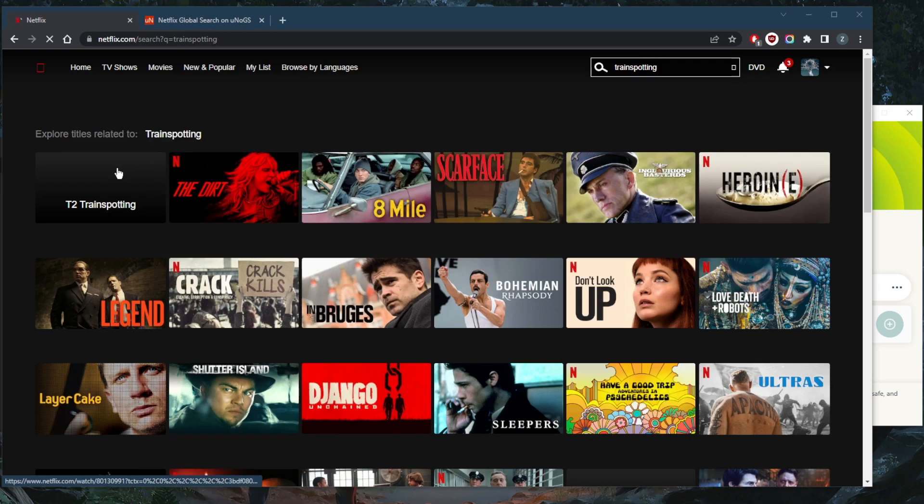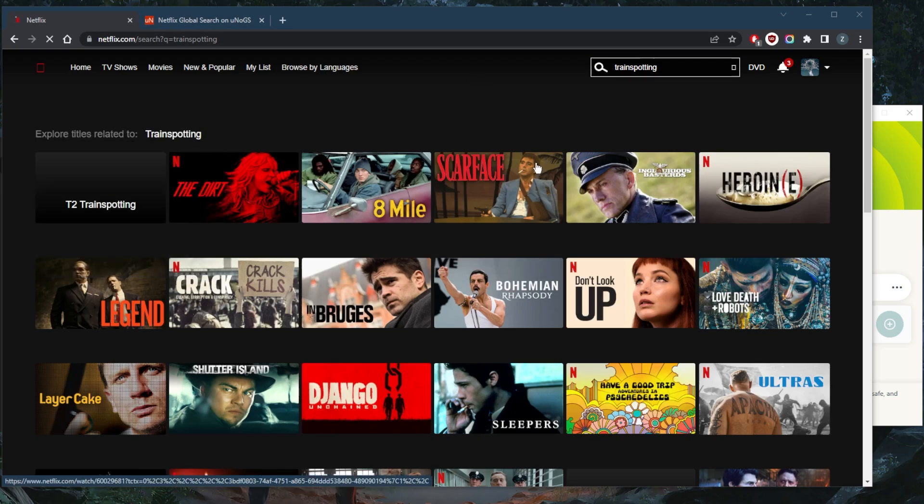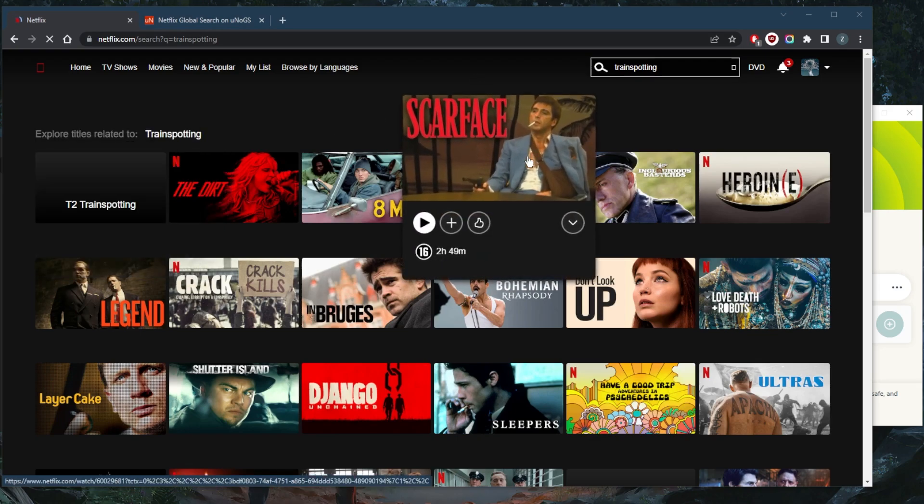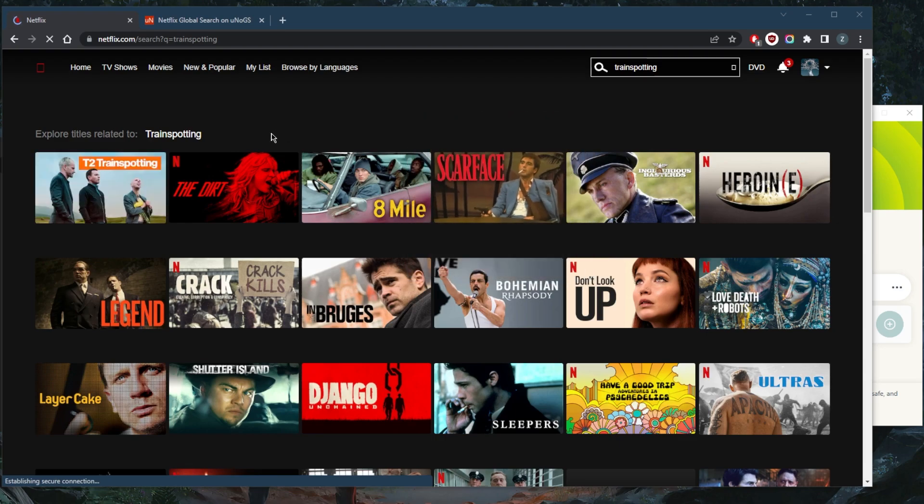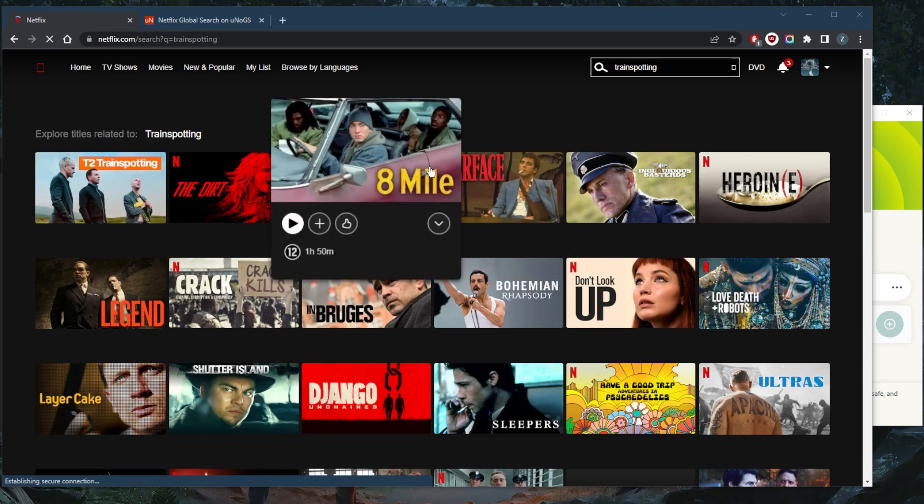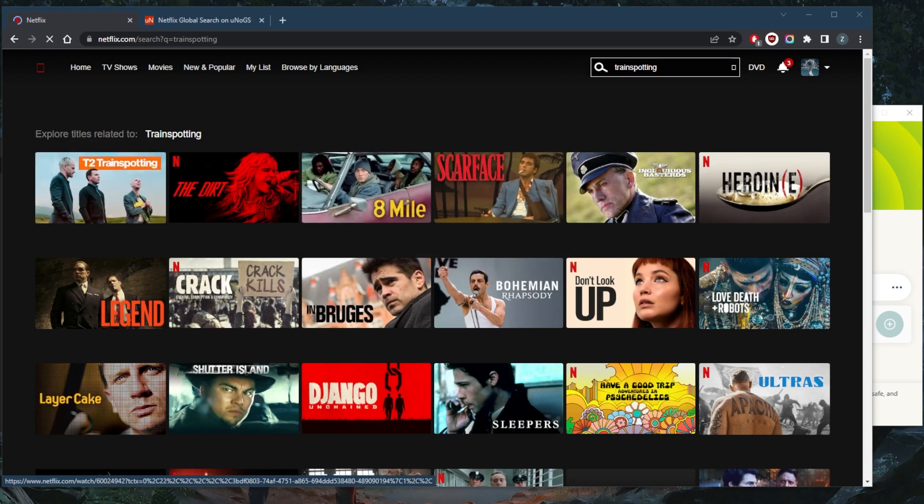So there you go. Trainspotting right here. It's as simple as it gets with regards to unblocking streaming services. And any of these VPNs will do just fine no matter which one you pick.